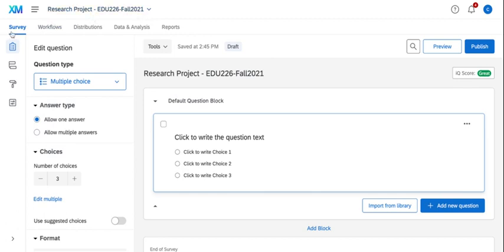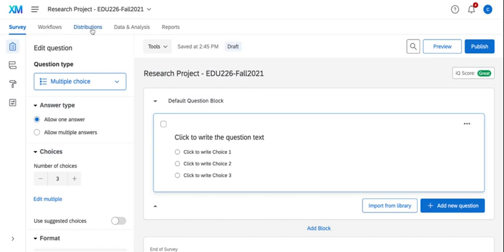Below that you're going to have four or five different buttons. The survey button allows you to build the survey. We're going to disregard workflows for right now, but distribution is how you'll distribute the survey. Data and analysis is where you're going to look at your raw data. Reports are going to give you a nice graphic view of the data that you have.